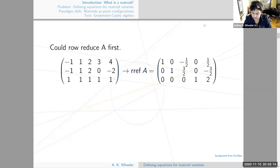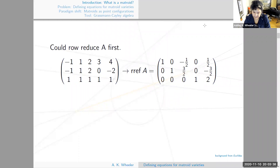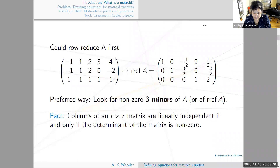A little less obvious is that the fifth column is negative column three plus two times column four. And if you look carefully, the same thing is true for the original matrix A: column five is negative column three plus two times column four. We could stare at these matrices a bit longer to see if there are any other dependencies between columns, but there's actually a preferred way.